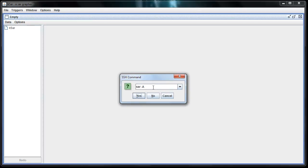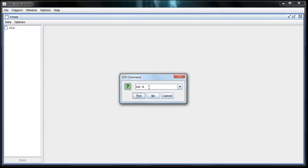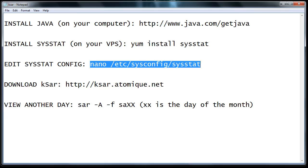The very first thing that's going to pop up is this SSH command. This command is how you pull the logs from the VPS. By default, it's going to have SAR-A in there. That command basically means pull the last 24 hours of data. If for some reason you're wanting to go back and view other days, this command right here...